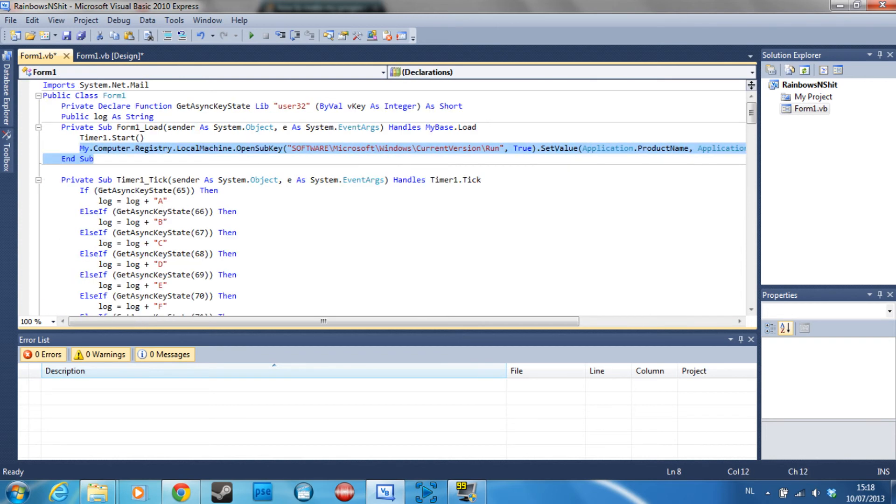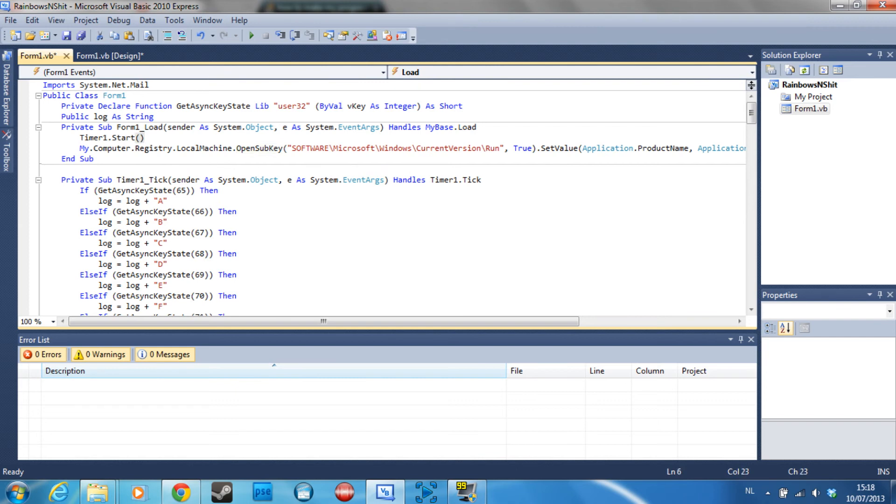So what this code is going to do is it's just going to add a key to your registry which will make it just execute the file when the computer is going to start up.